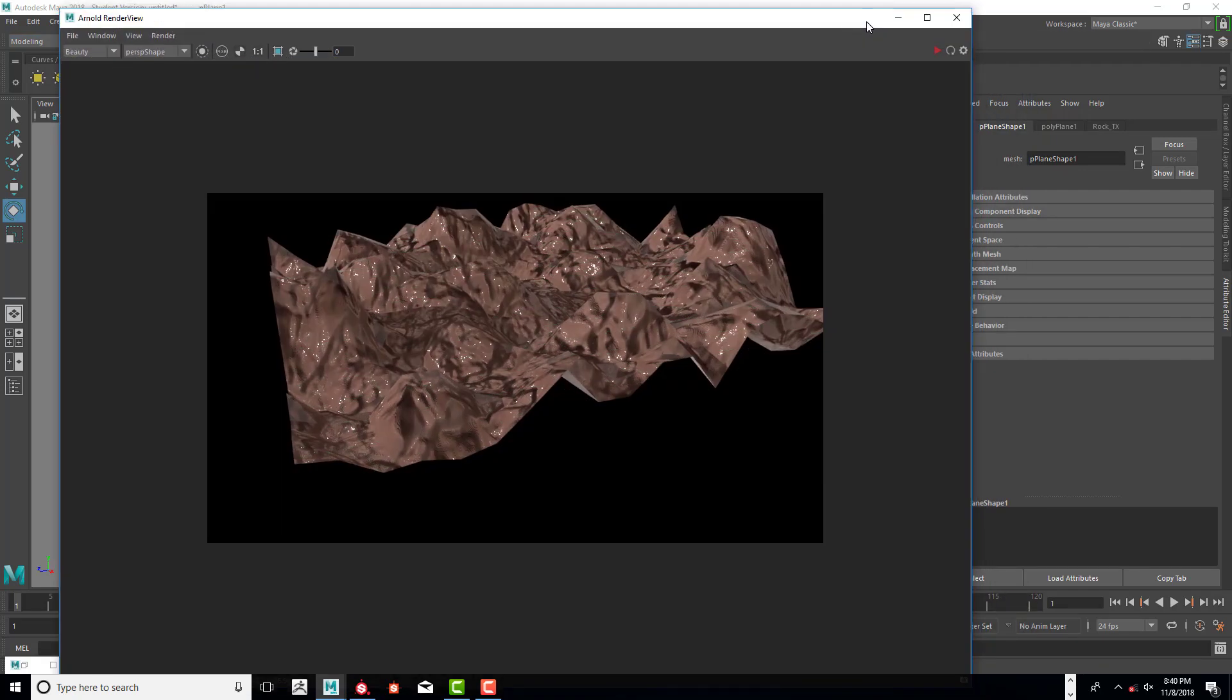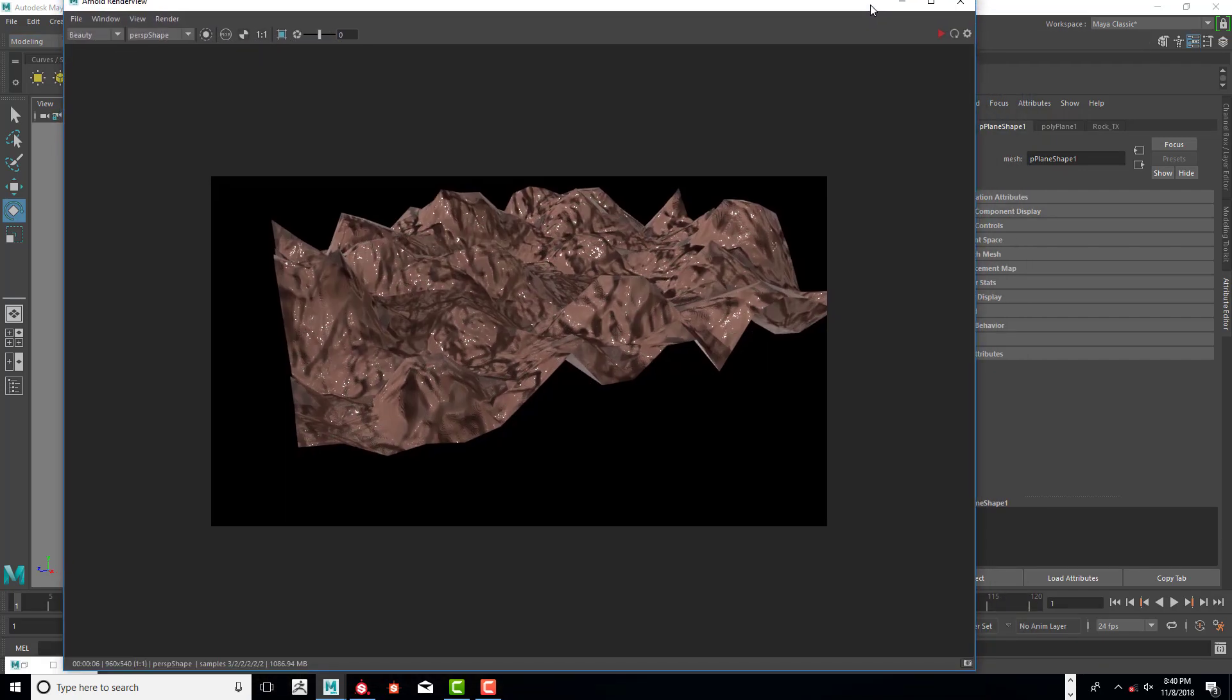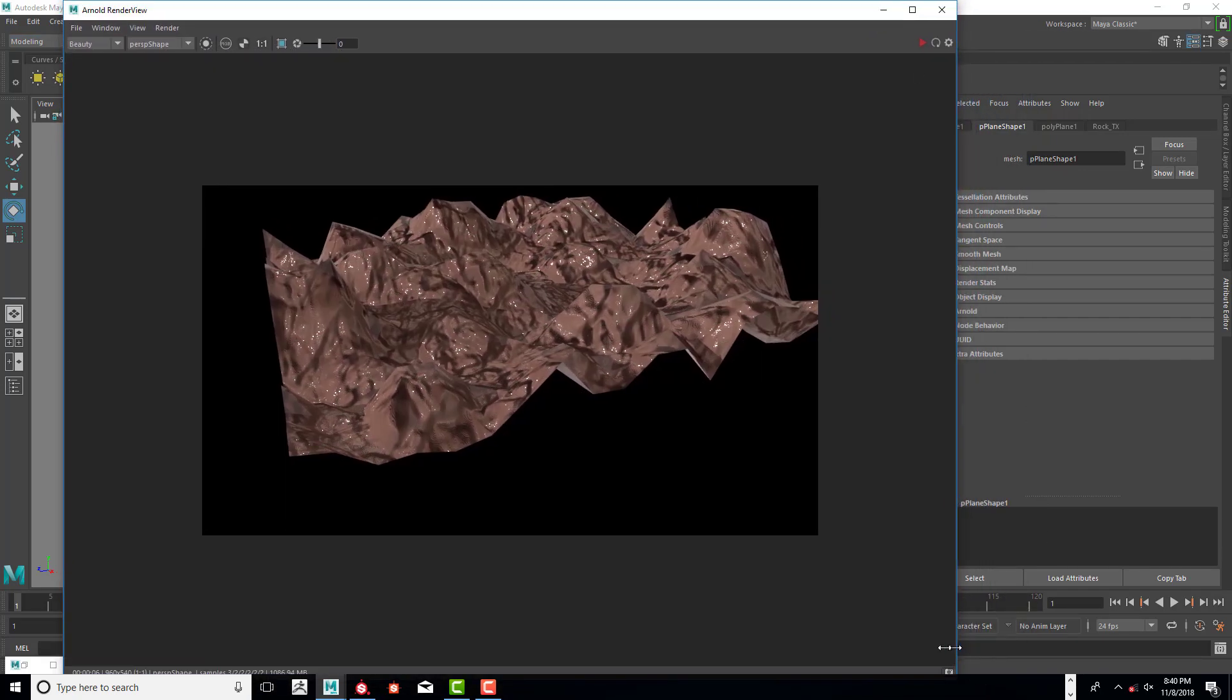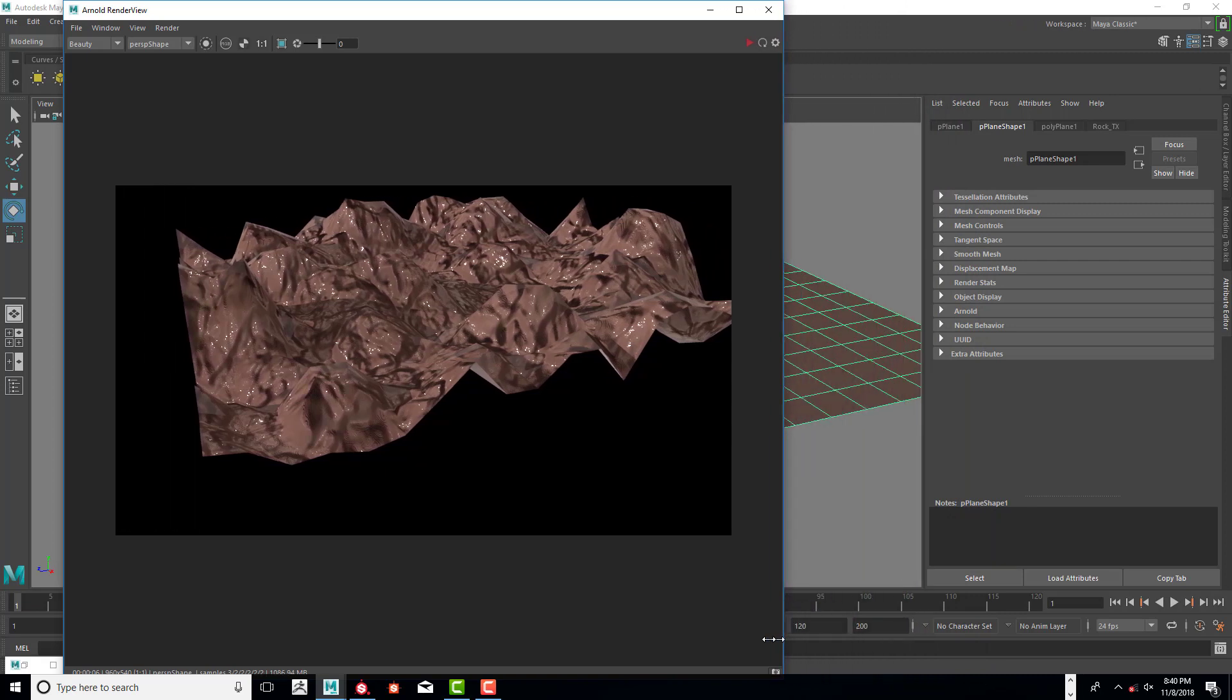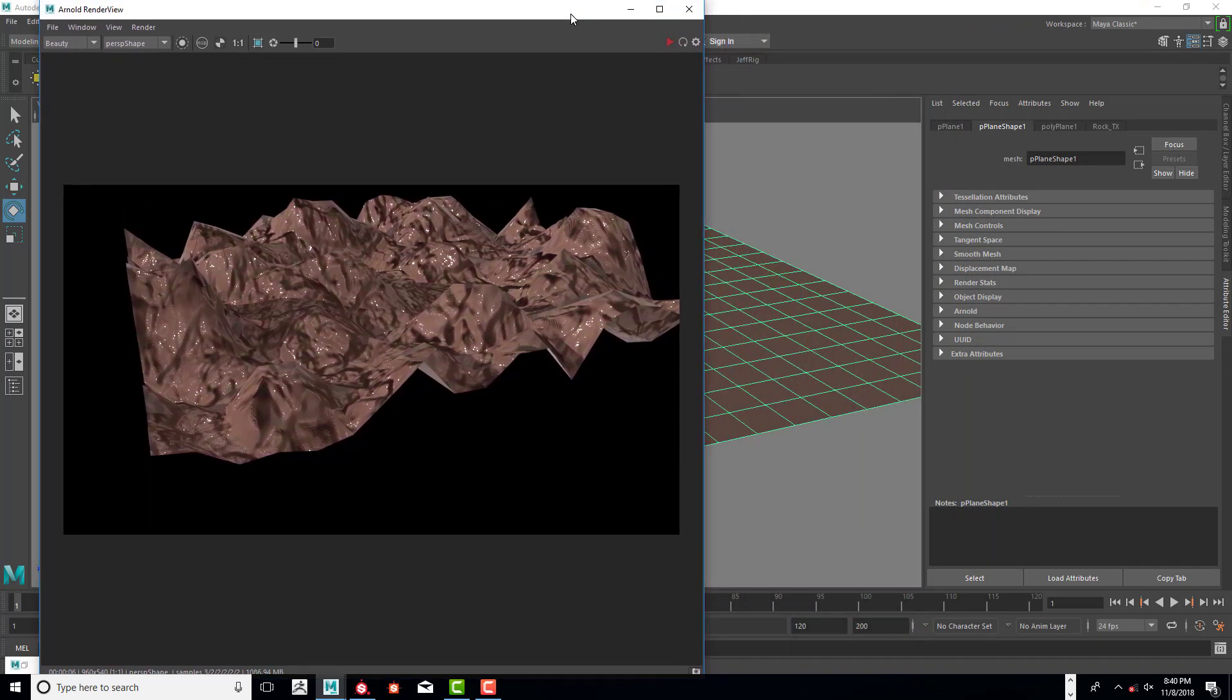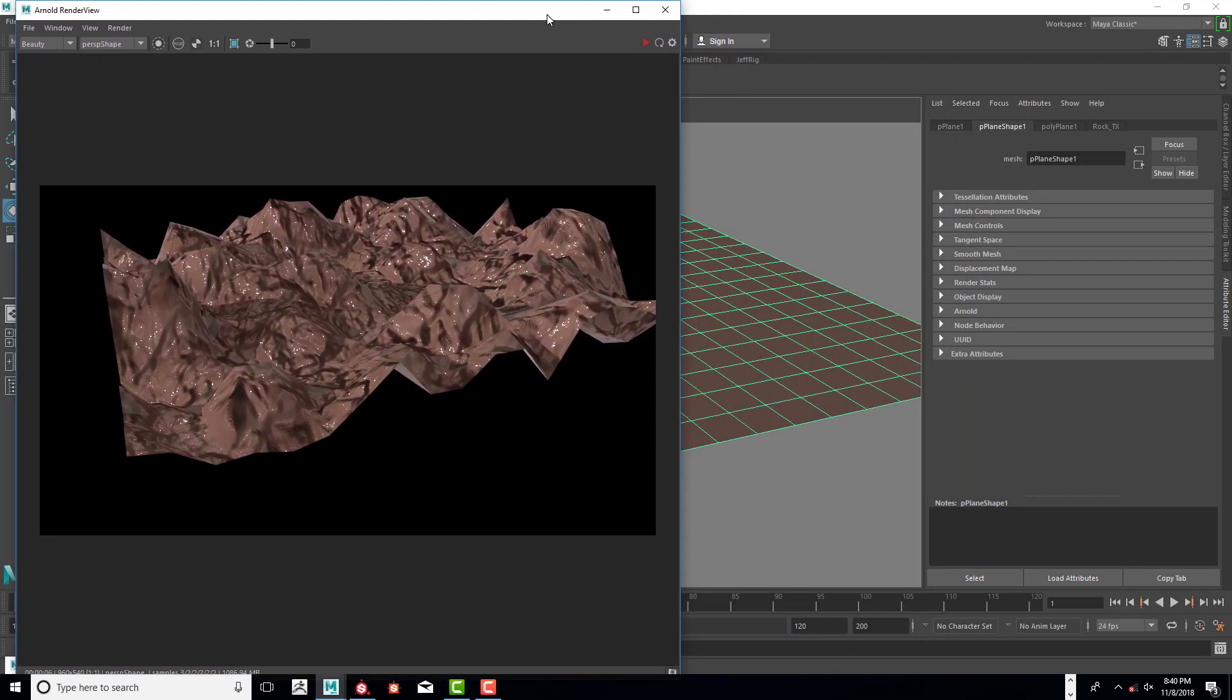I'm going to move that a little bit over so we can see what's going on in both areas.